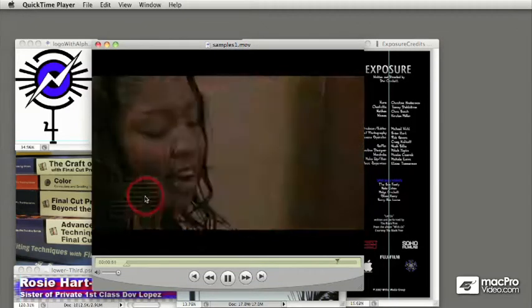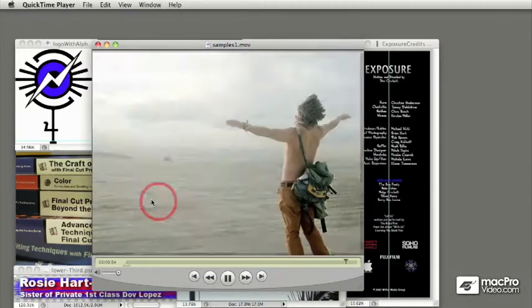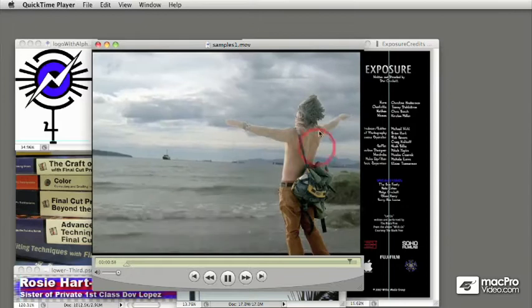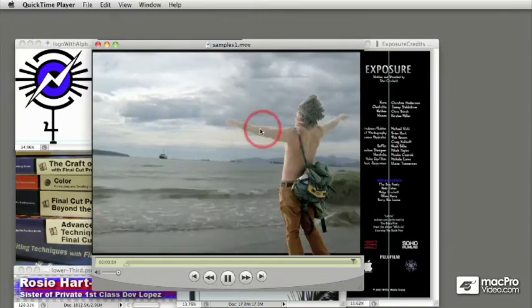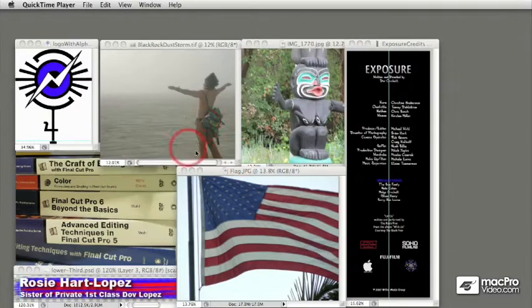And you can use alpha channels to identify an area of a still image to be transparent and things like that.